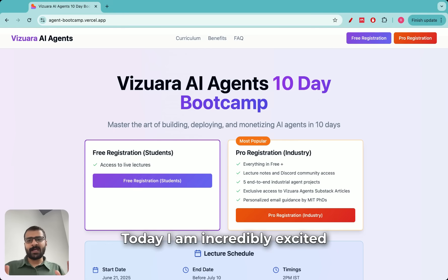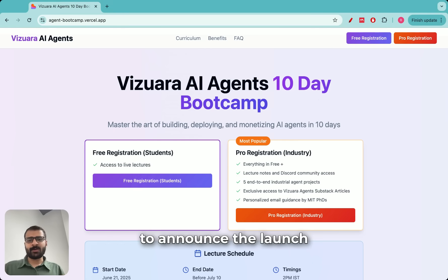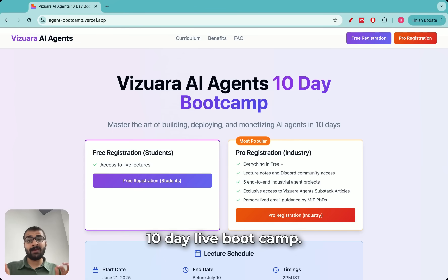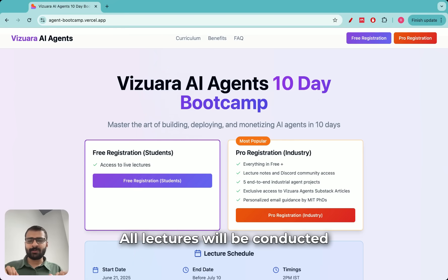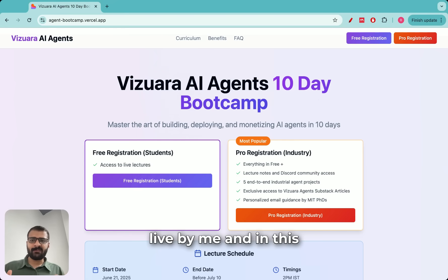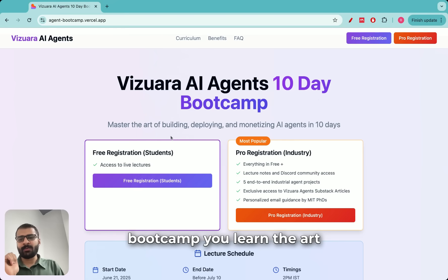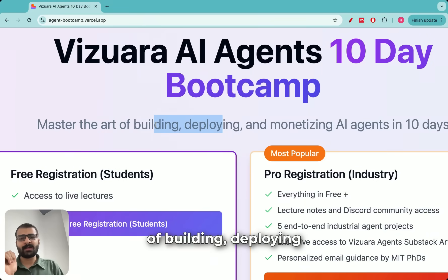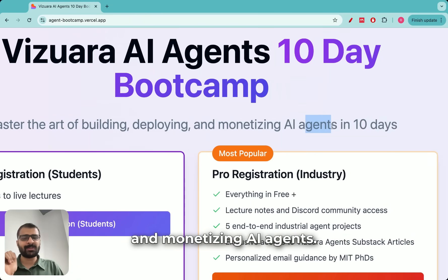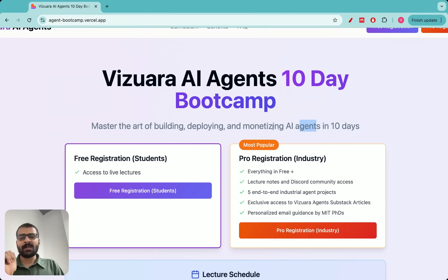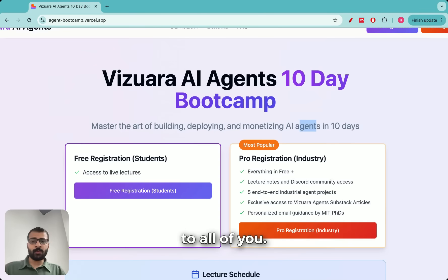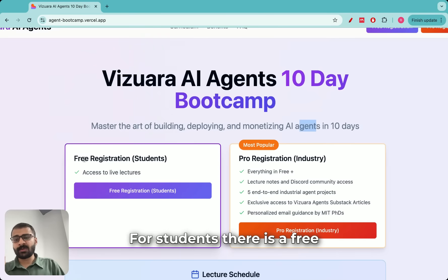Today I am incredibly excited to announce the launch of our Vijuara AI Agents 10-day live bootcamp. All lectures will be conducted live by me, and in this bootcamp you will learn the art of building, deploying, and monetizing AI agents.